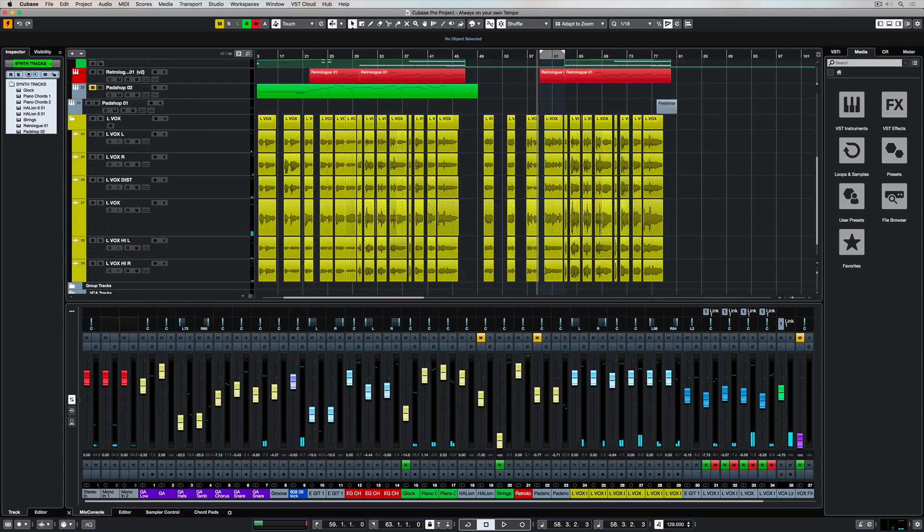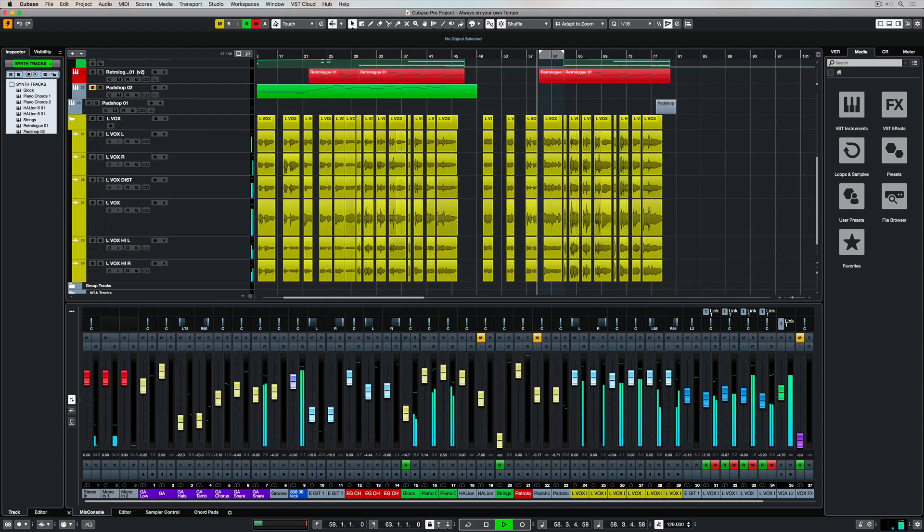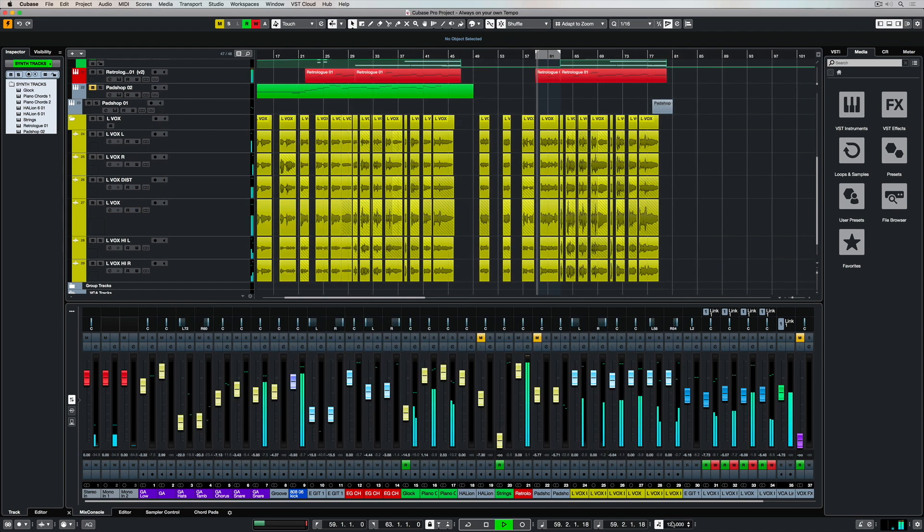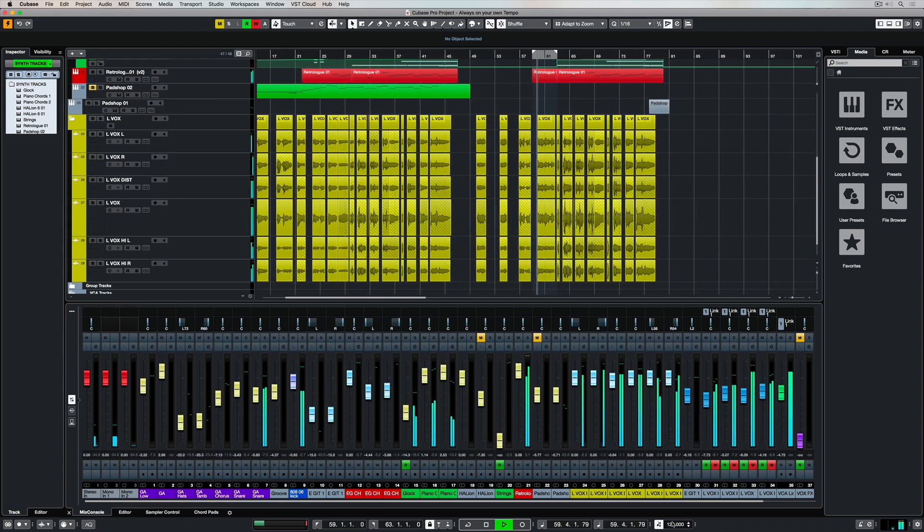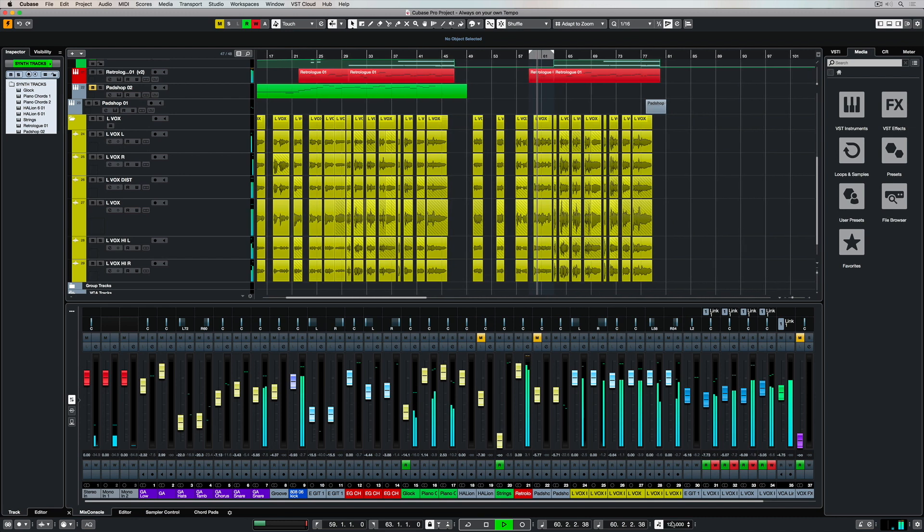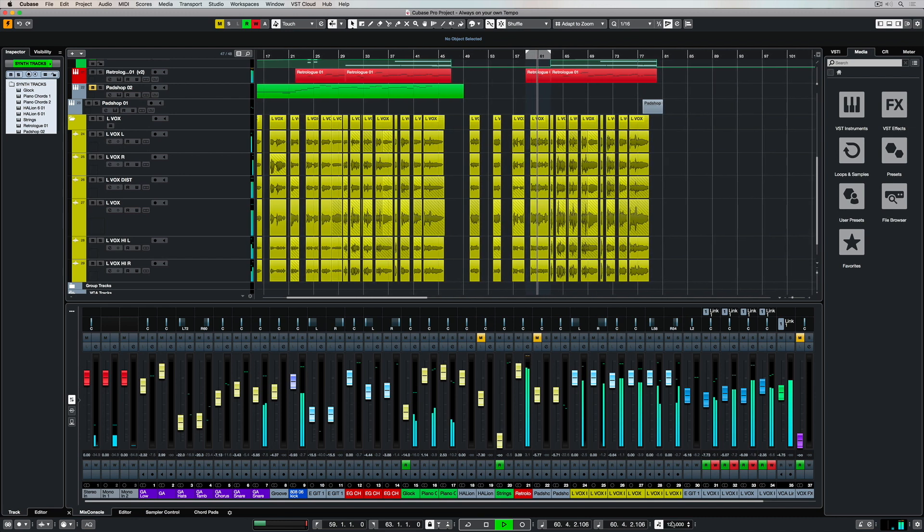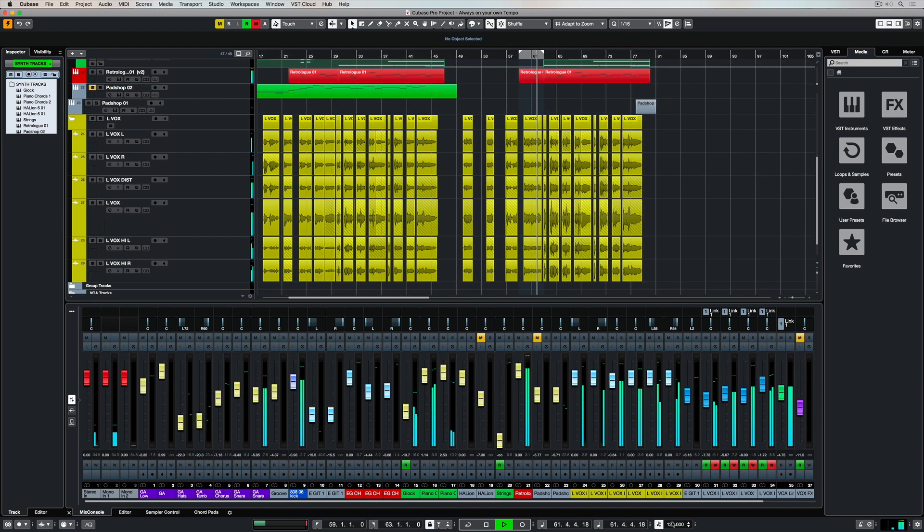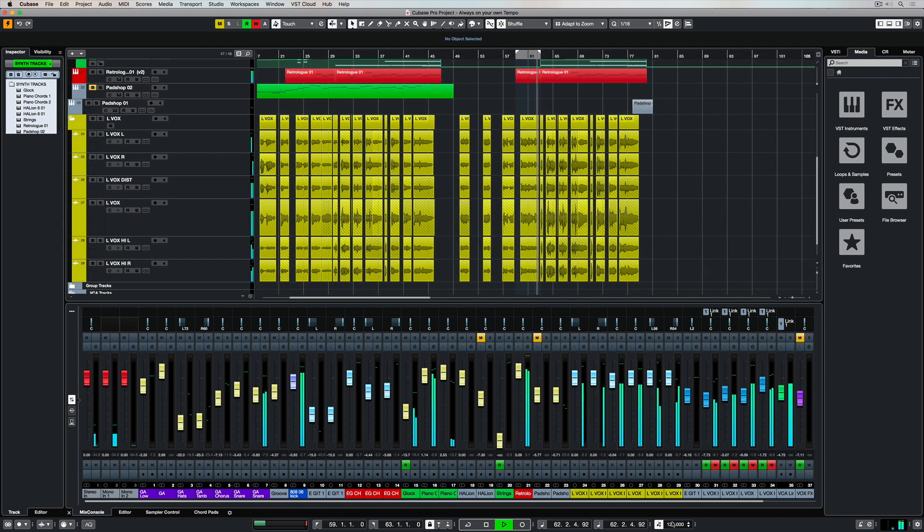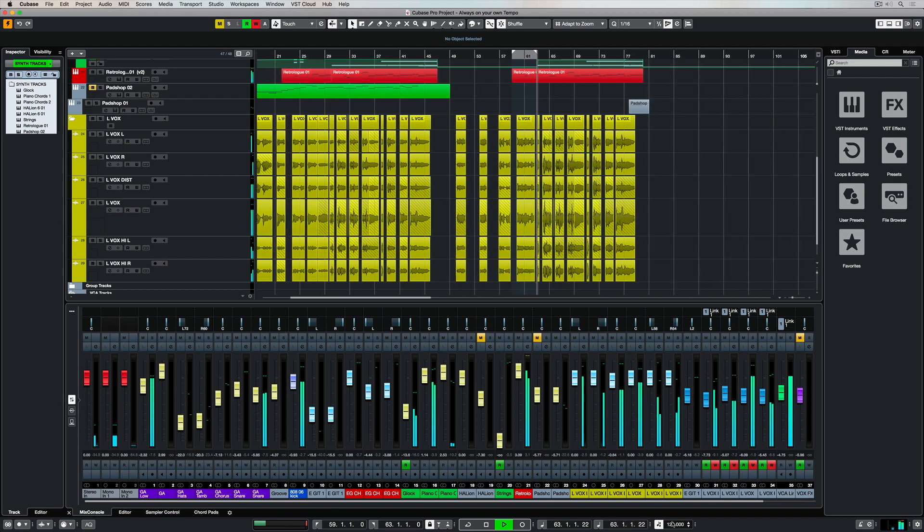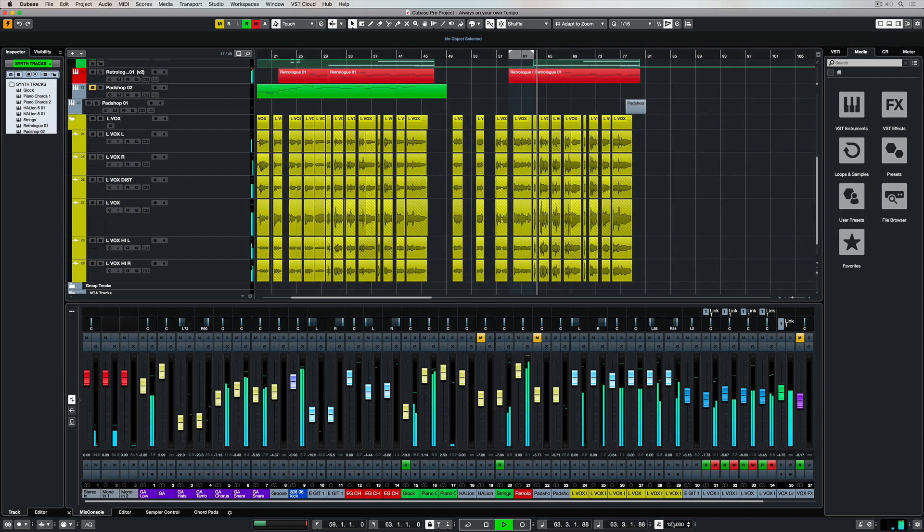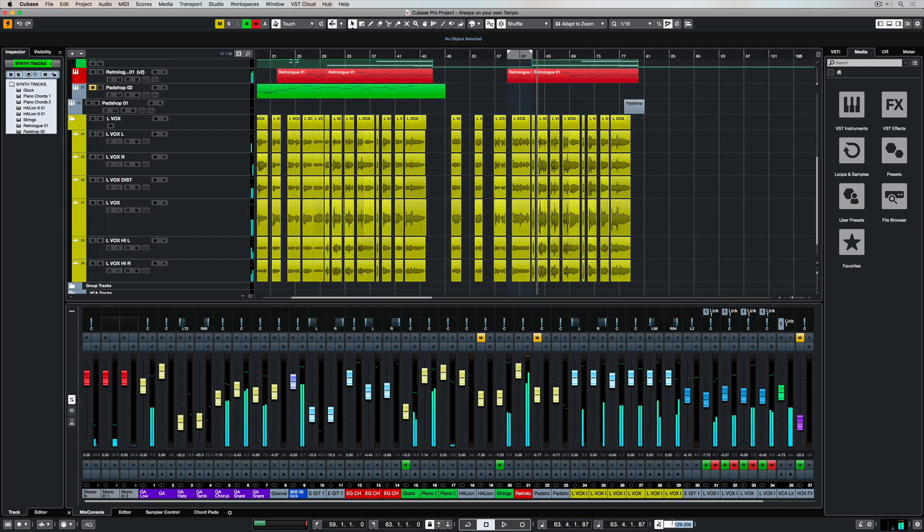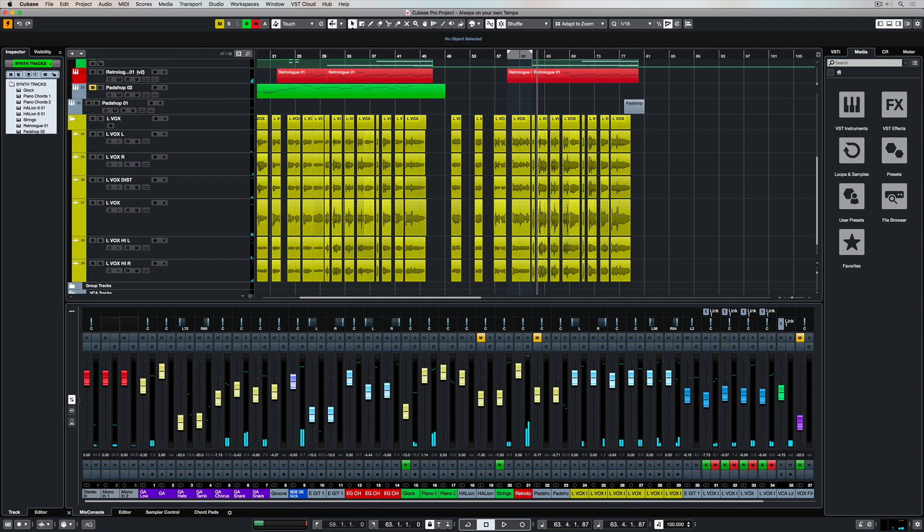I can continue to play my track at the normal tempo but I can also go down to my tempo settings and change the tempo and now everything in my track is going to play at the new tempo.